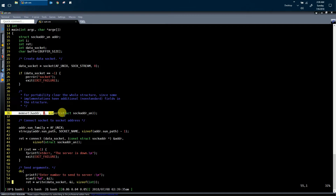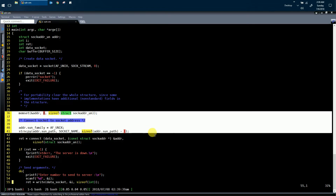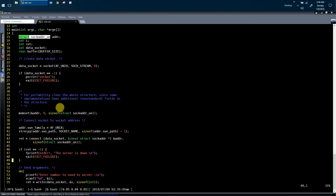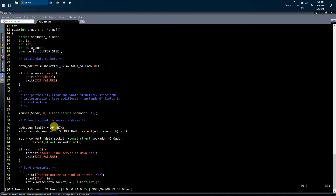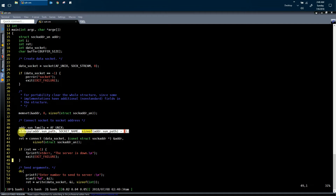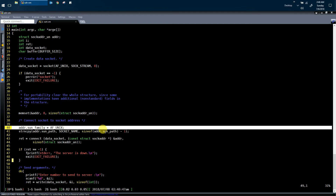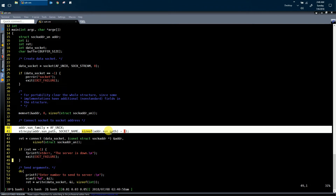In the next step, in line number 36, the client is populating the structure called struct sockaddr_un, and the client process is doing the same thing the server did. The client process is actually specifying the identity of the Unix domain socket to which it wants to carry out communication. The first argument is the Unix domain socket family which is AF_UNIX, and the second argument is the socket name using which the client will send data to the server. So in lines 40 and 41, the client process knows which server it wants to communicate with.